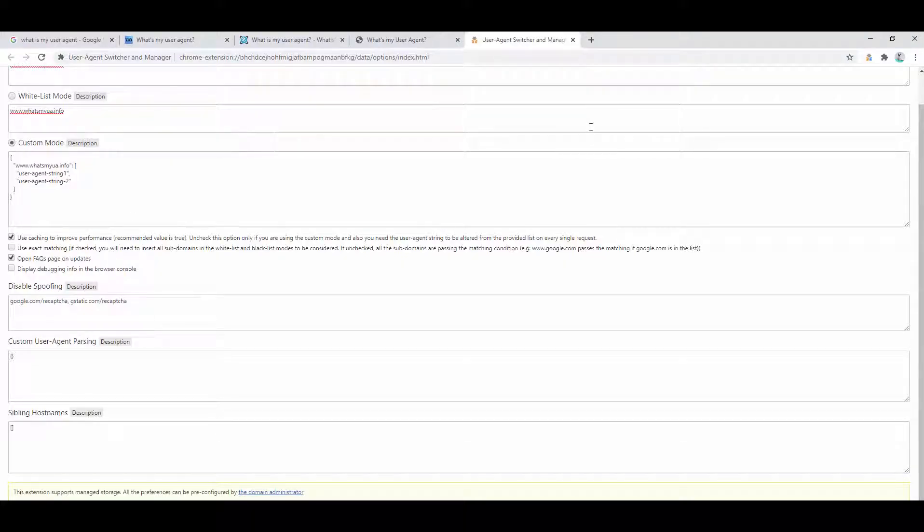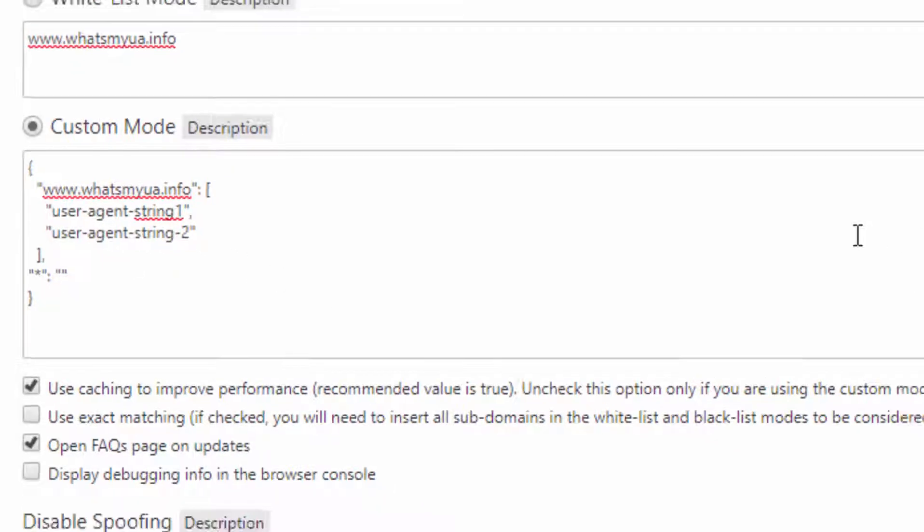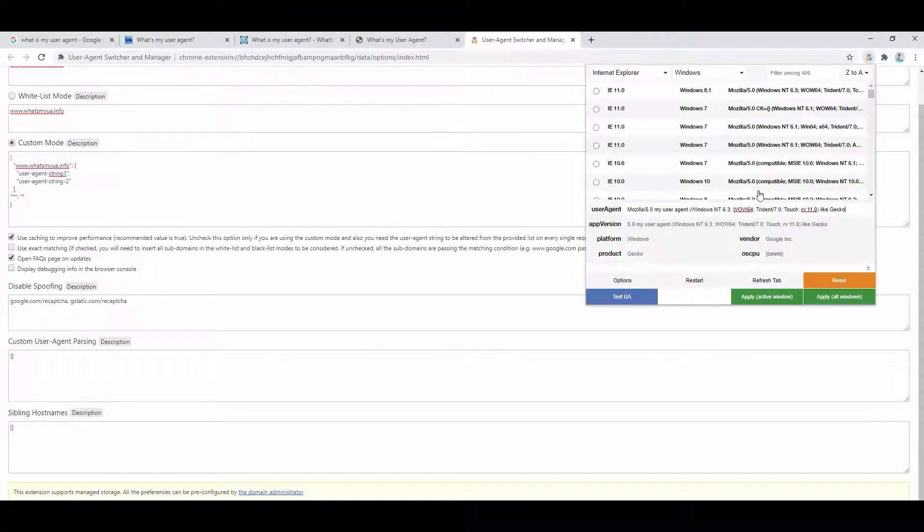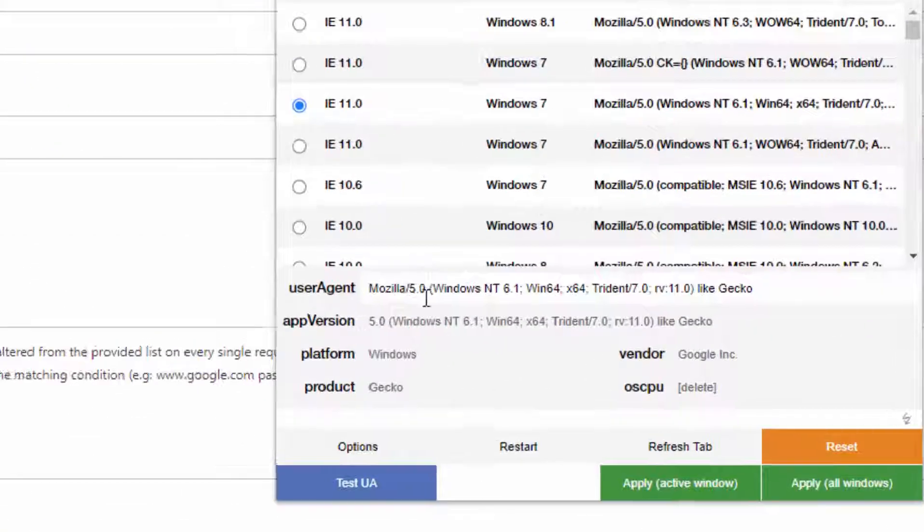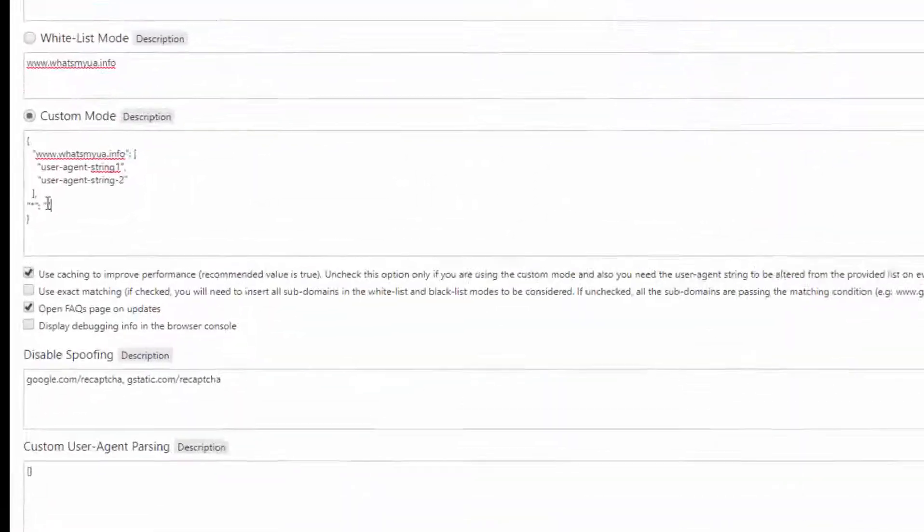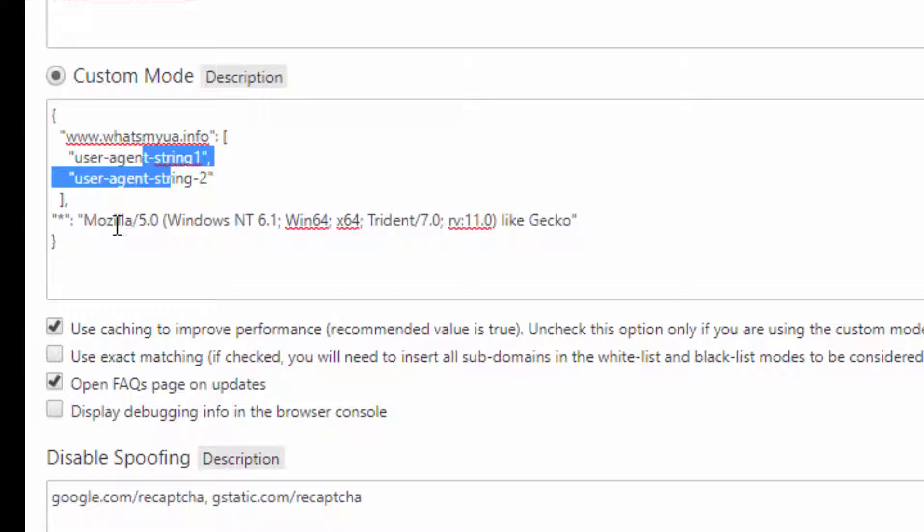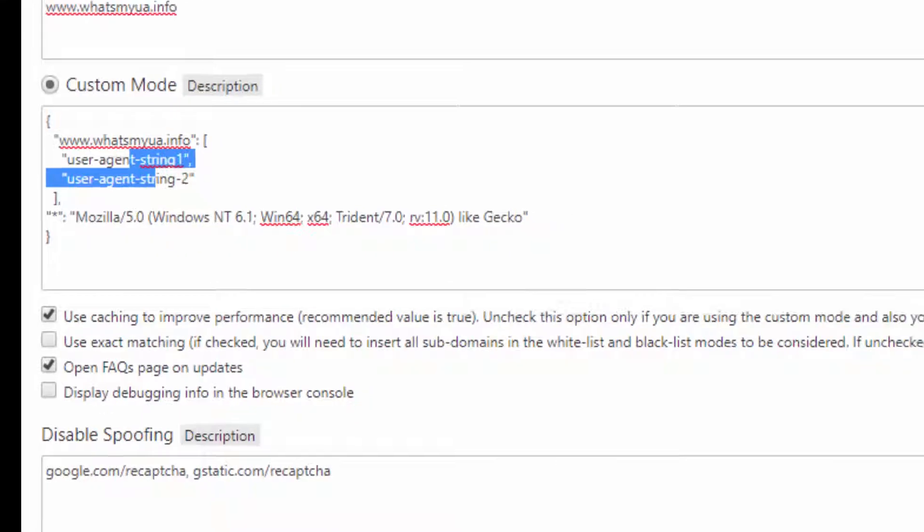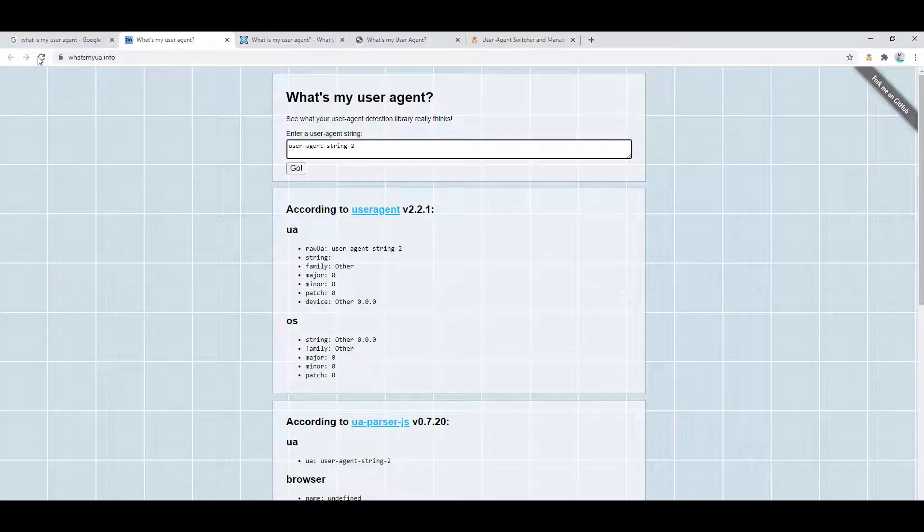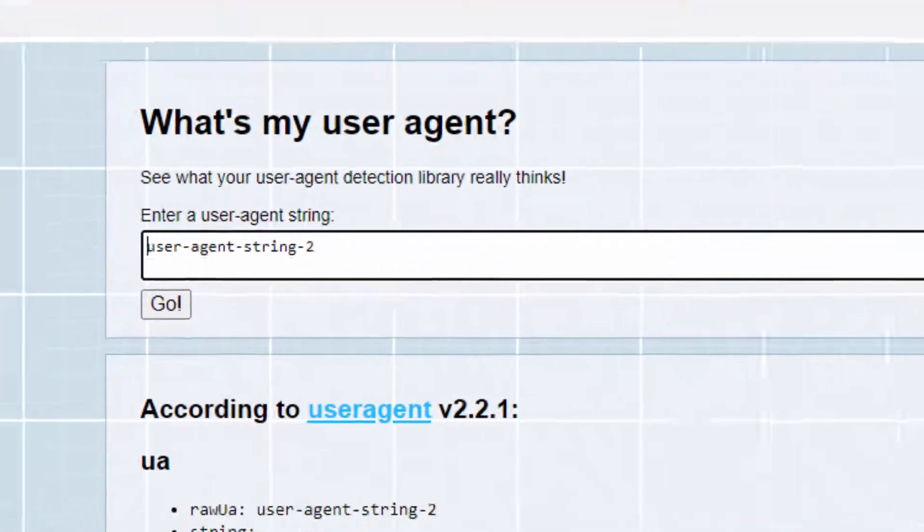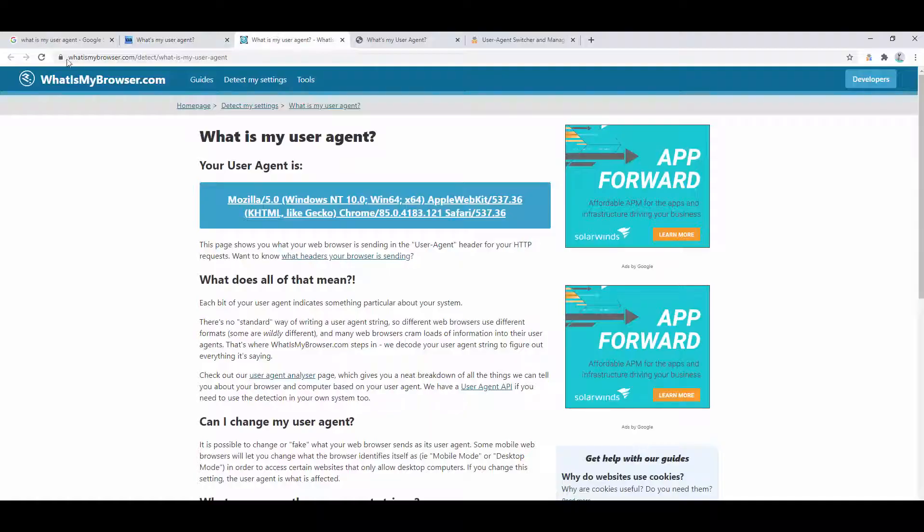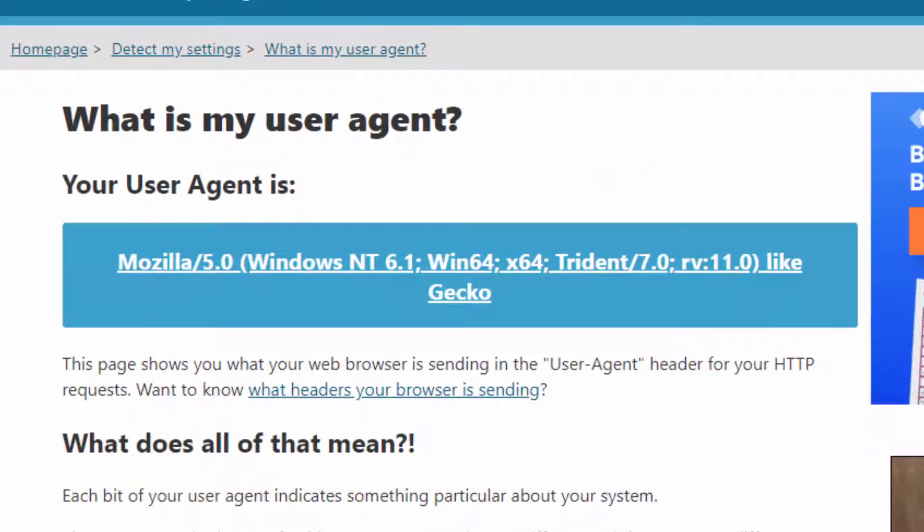But again, we can go a step further and what we can go ahead and do is add another rule. The asterisk basically applies to every single website. We're essentially saying we want this to apply for every other website. So if we go ahead and grab a unique configuration as we see here, we want to say that if we're on whatsmyua.info, it's going to show these as an array of different user agents. If we're on any other website, it's going to show this setup. So if we go ahead and we refresh this, we'll see the difference. So on whatsmyua.info we see that, but then on the other website we see this.